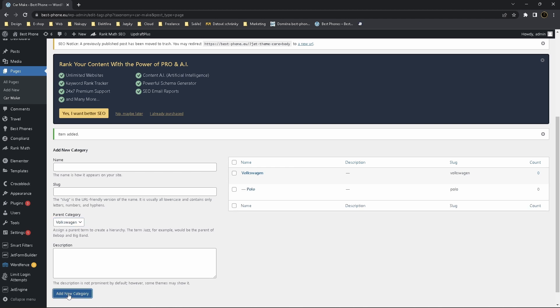Then we create a Polo and we choose here a parent category which is Volkswagen. Now we make more models. Golf, it's automatically selected.